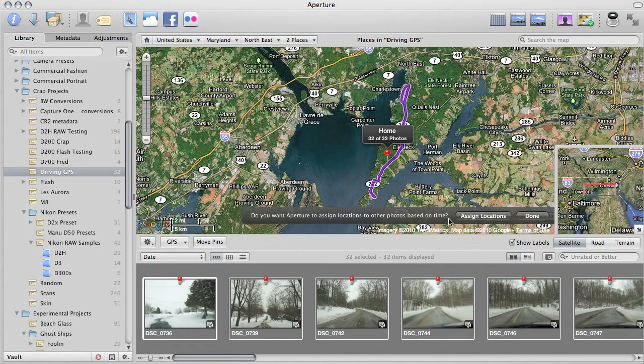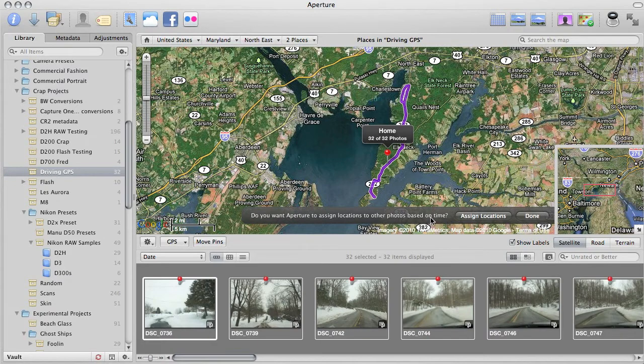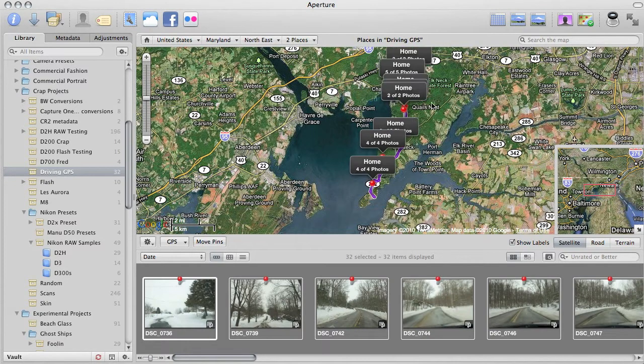Aperture 3 will ask me if I'd like to assign locations based on time. I'll just click assign locations, and I'm done.